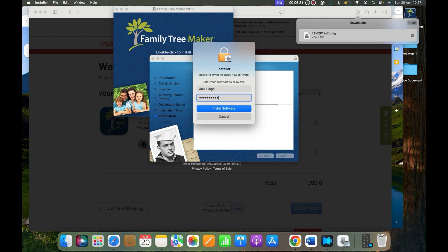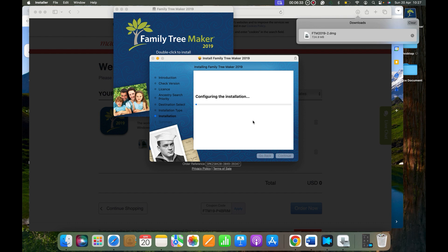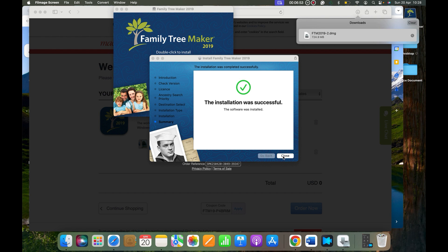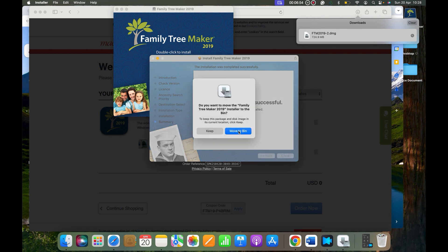Please type that and it is going to install your software. So this is how you can install Family Tree Maker 2019. Please give me one moment. Now you can see the installation was successful. Let's close it and you can either keep this installer or you really don't need it.